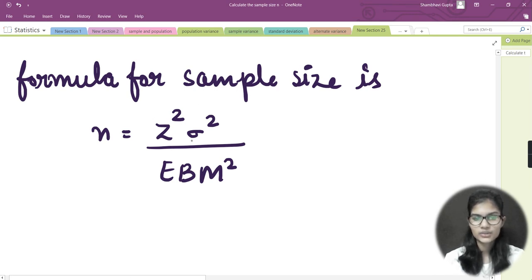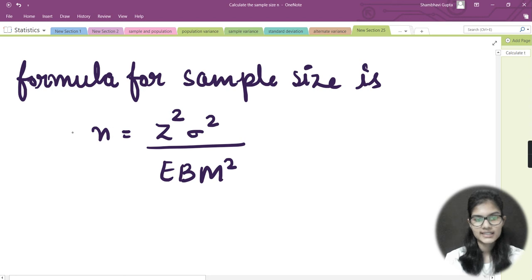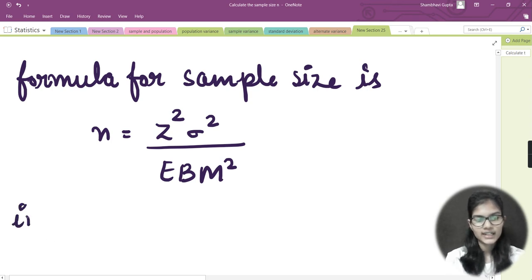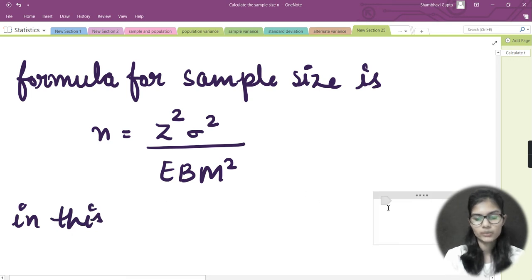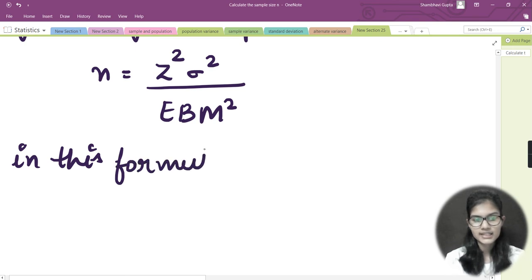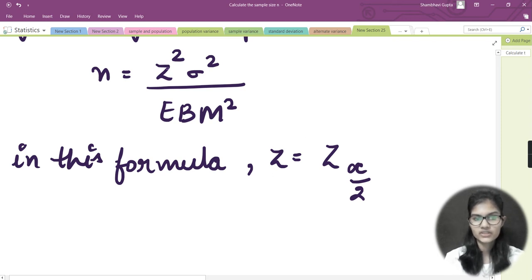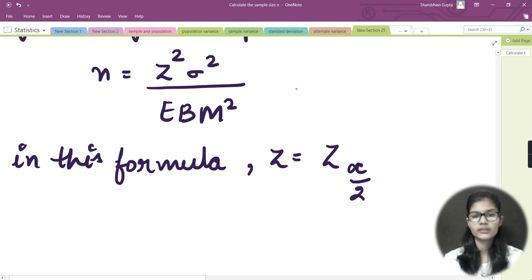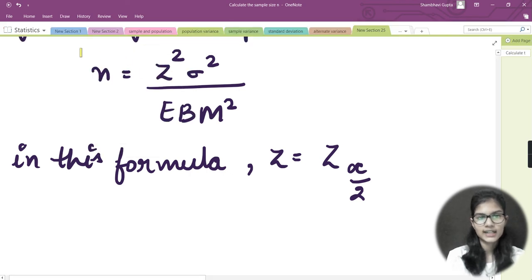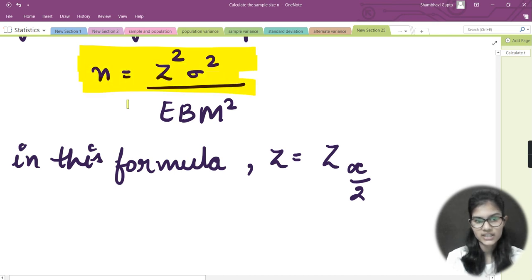So n = Z² σ² / EBM², where Z is the z-score, σ is the standard deviation, EBM is the error bound mean, and n is the sample size we need to find. Note that the Z here refers to Z(α/2). I'll highlight this formula so you don't forget it.